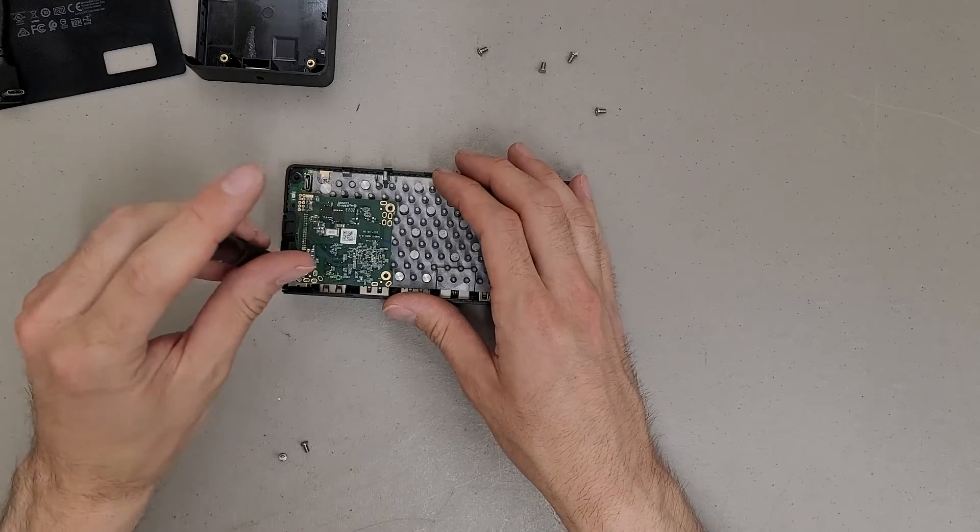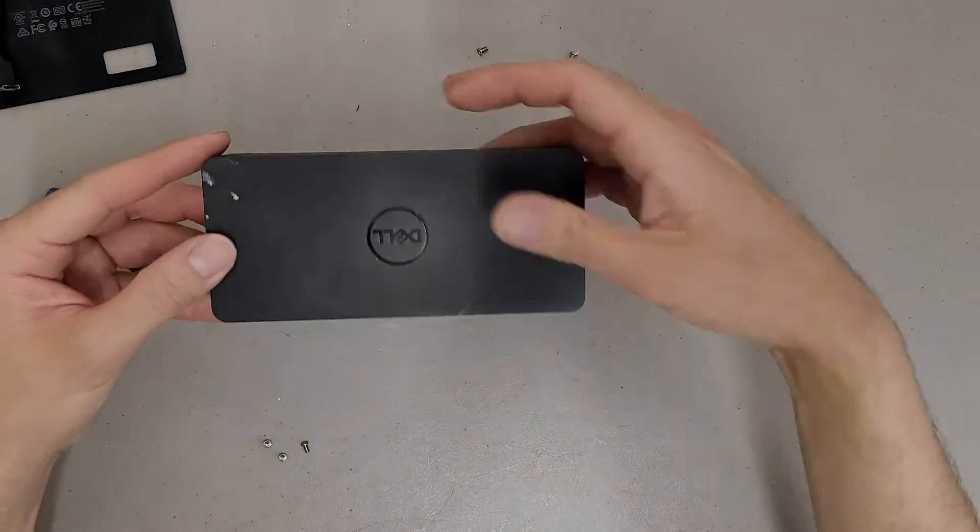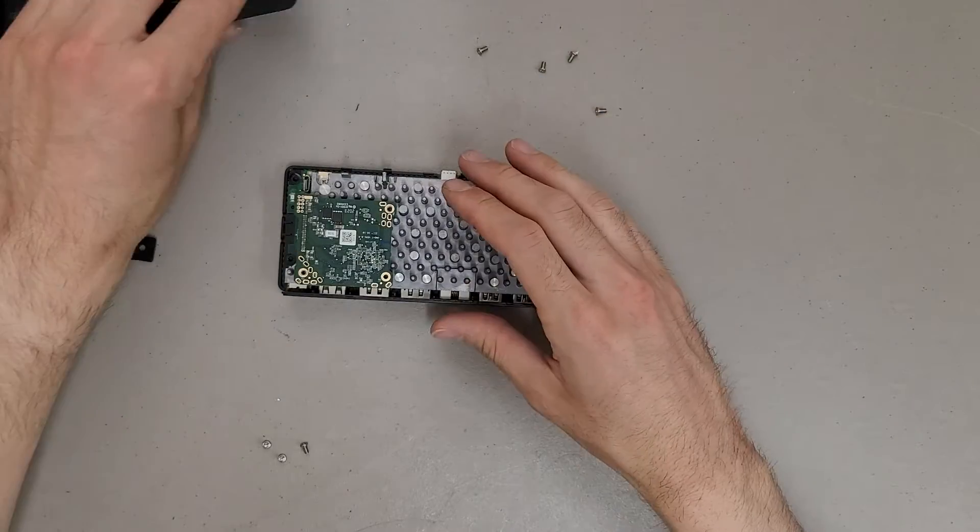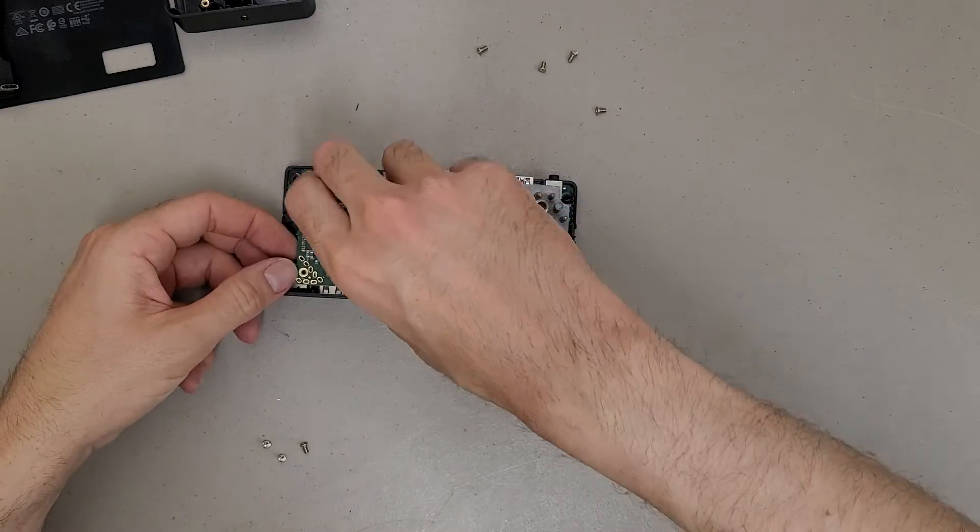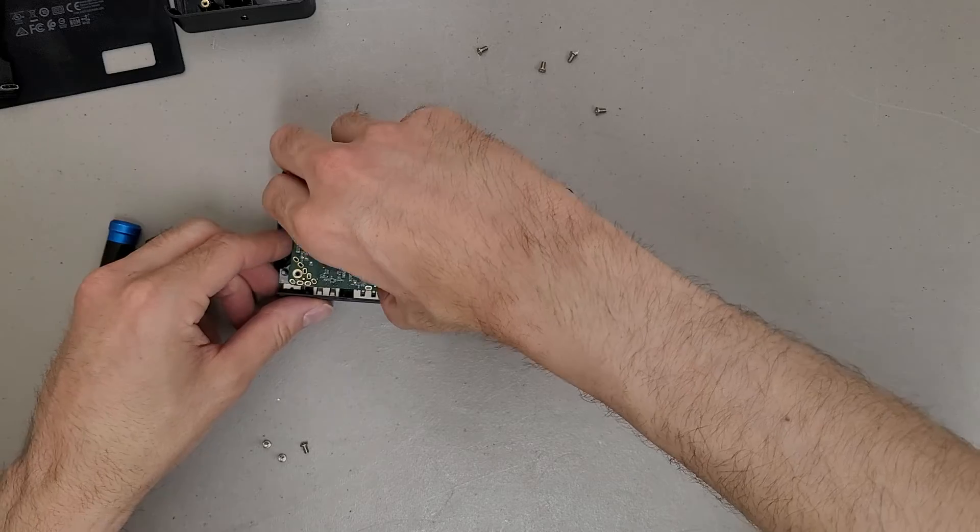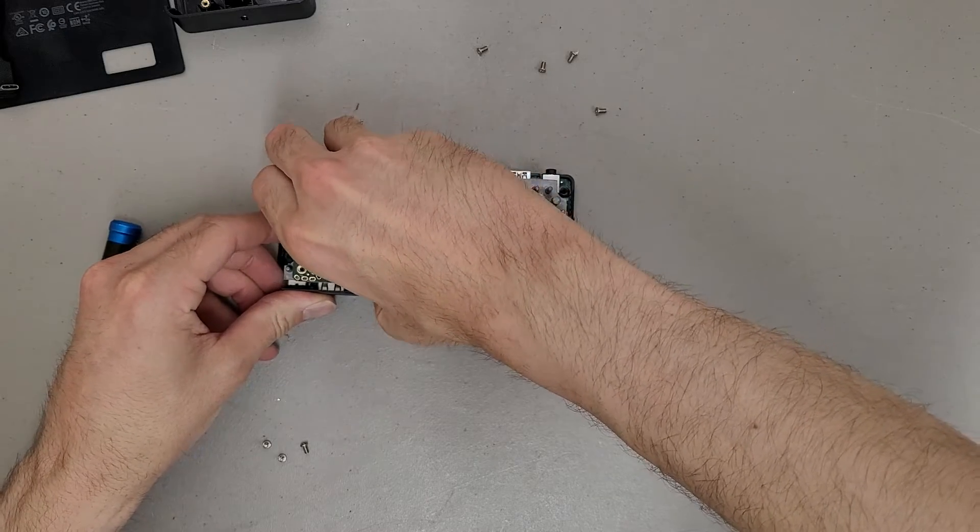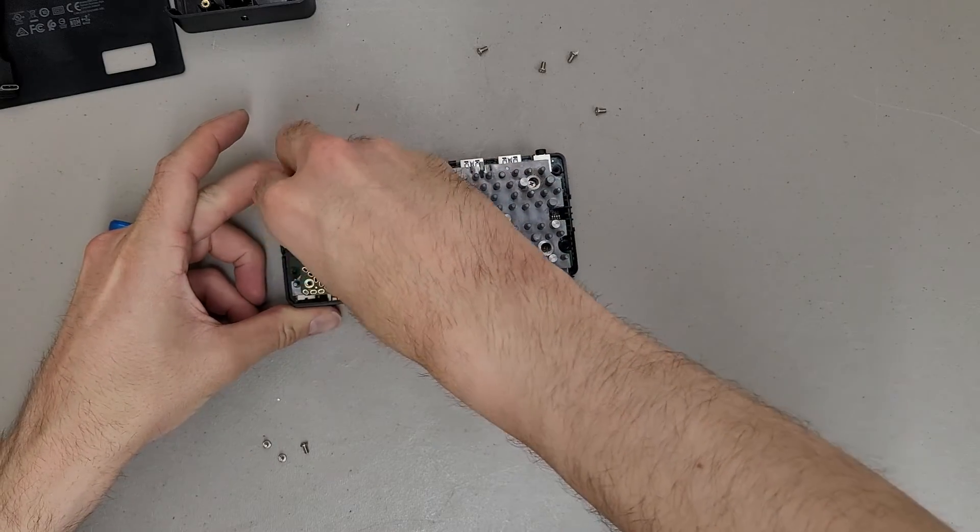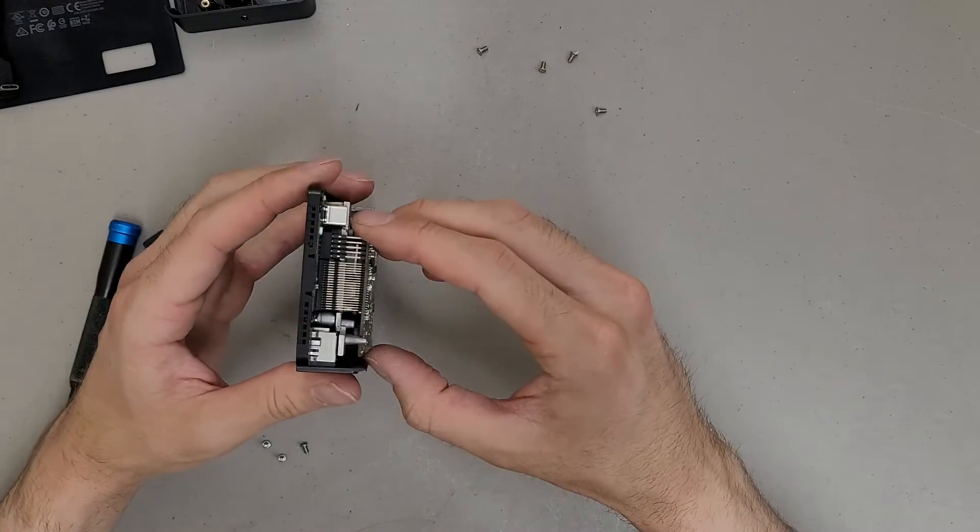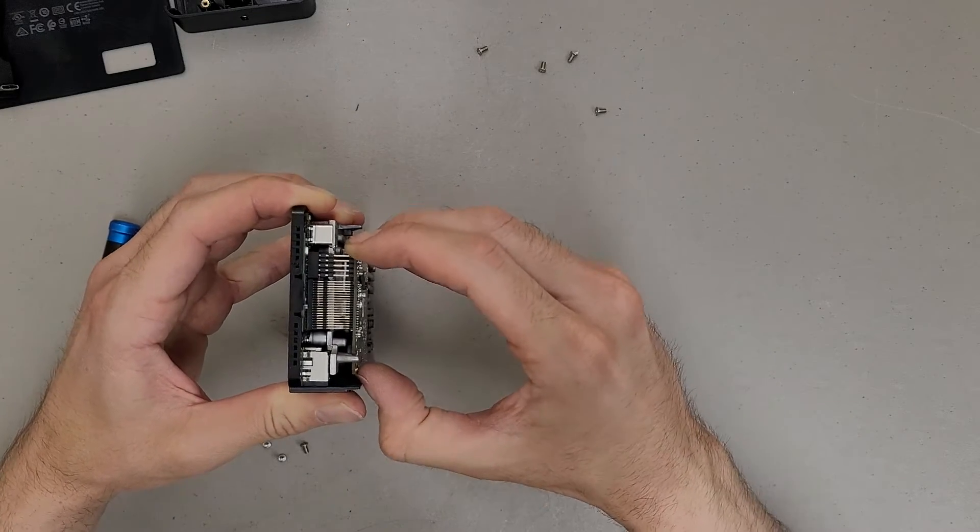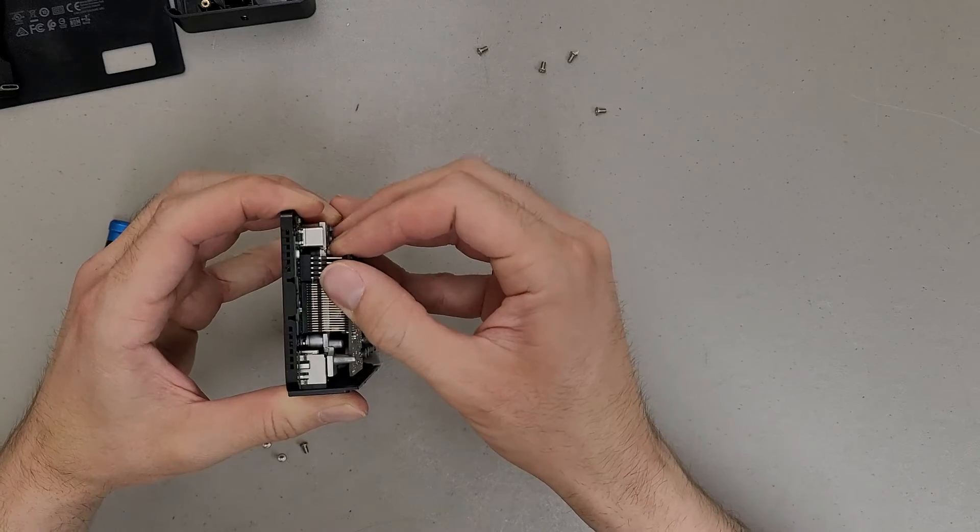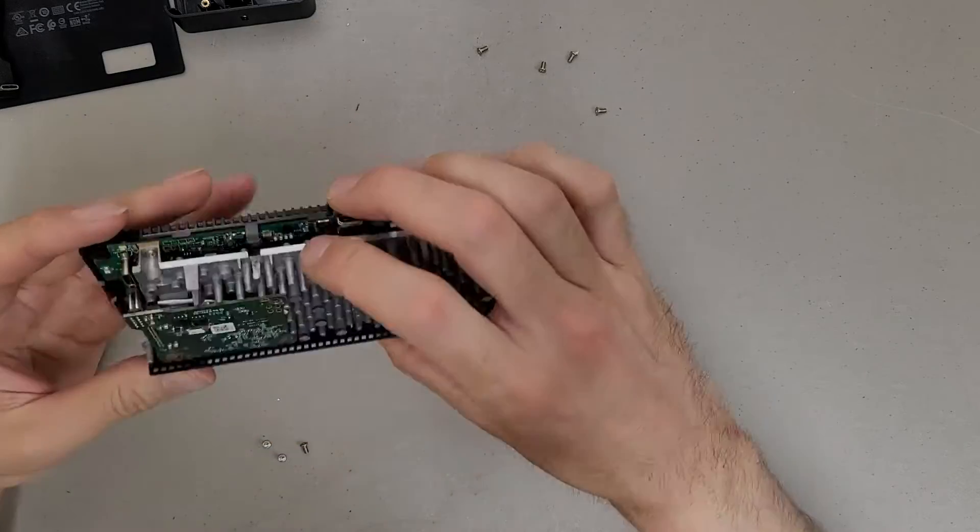So we've got this little board on top of everything. I'm not sure what it does. It doesn't look like it interacts with the outside world. There's a lot of connectors going to it though. So clearly this does something that they couldn't fit on the top board.